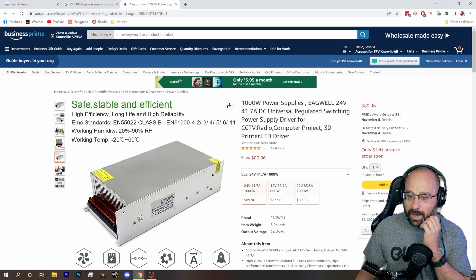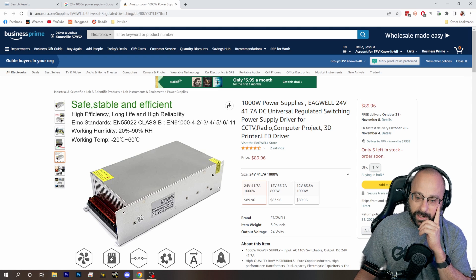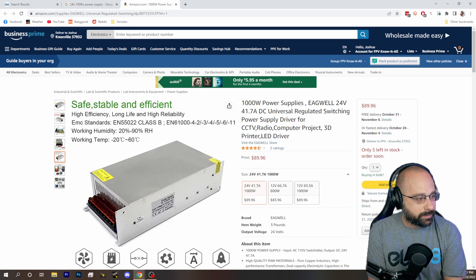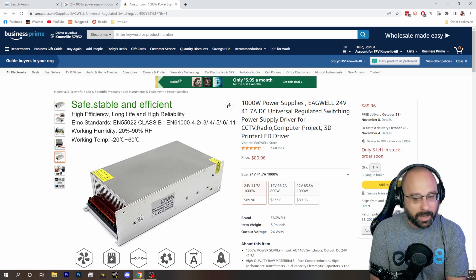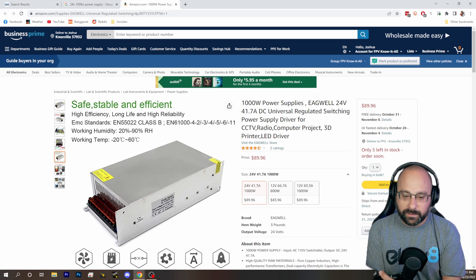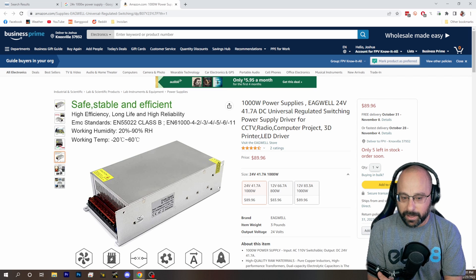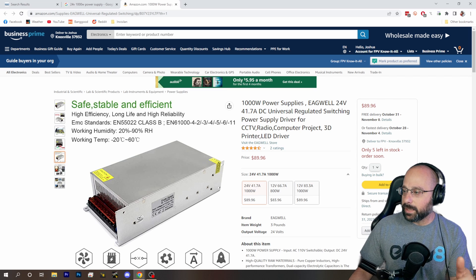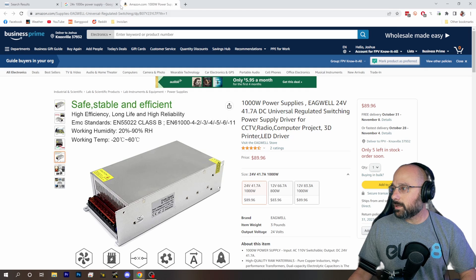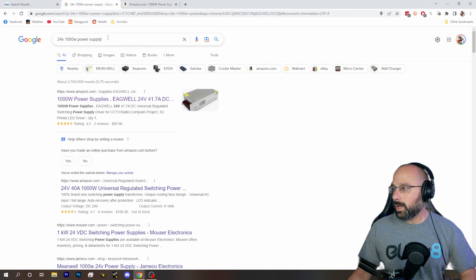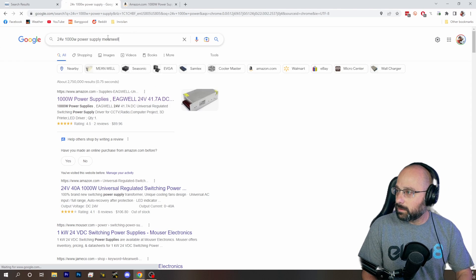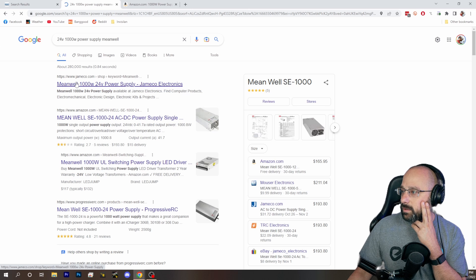Is modding a PC power supply worth it? No, not in my opinion. If you already have a PC power supply that you want to mod, okay. It's not cost effective to buy a PC power supply and then mod it. It's better to just buy. Can we find a MeanWell? Can we find an actual MeanWell?